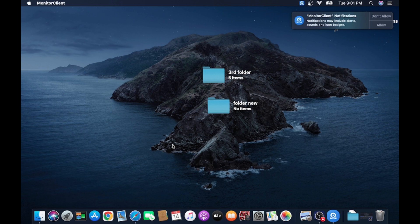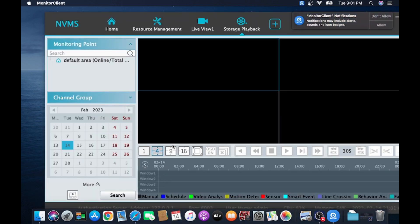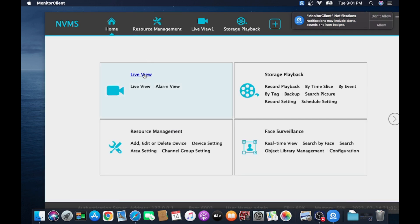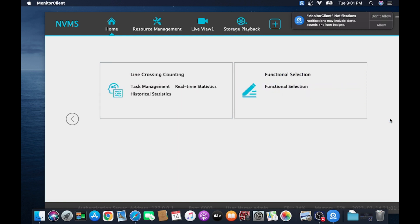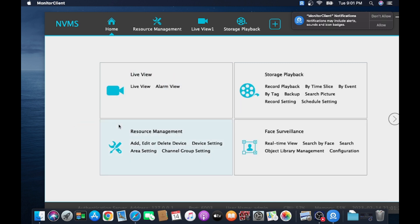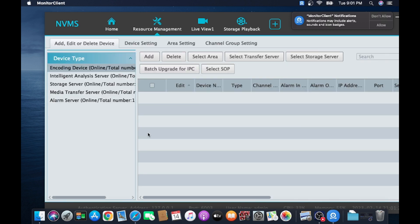This is the interface of the software. Here you find Live View, Storage Playback, Resource Management. Everything, all the options are available which are similar to the NVR. Just click on Resource Management. The first thing you should do is click on Resource Management.